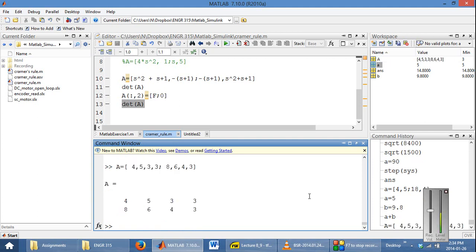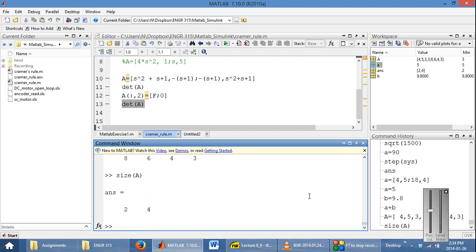So now A is a 2x4 matrix. If you ever want to find out the size of a matrix, you use the size command, which tells you that you have two rows and four columns. This is a command that's very important for things like matrix multiplication.